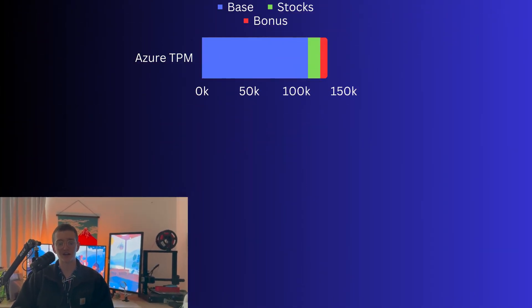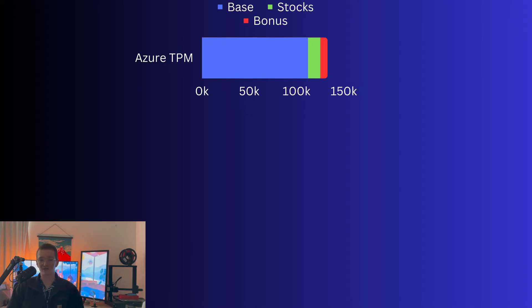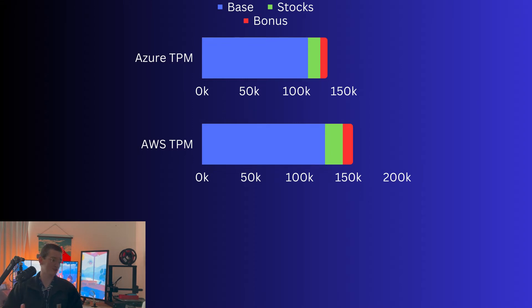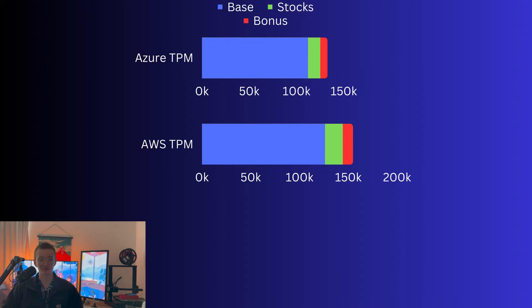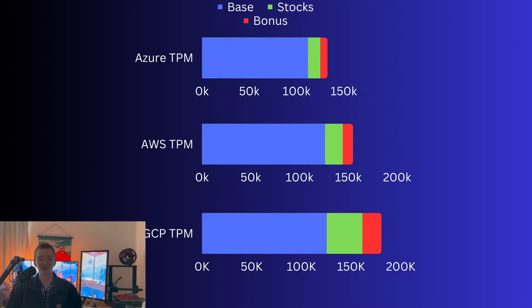When we jump into technical program managers, this is more of your program and product management type role. Starting off with Azure we're coming in at about $133k USD, with the majority of that coming from your base cash pay. Then we jump over to AWS, where we're looking at about $149k USD — another jump up again — which is primarily in your base pay with quite a bit more stock grants and sign-on bonuses. Then finally finishing off with Google Cloud Platform, you're looking at about $180k USD total compensation, with a lot of that being stocks and sign-on bonuses.